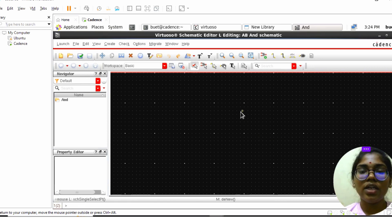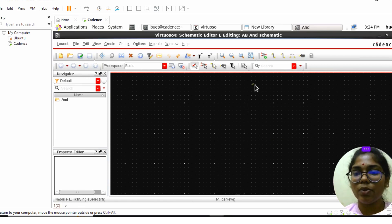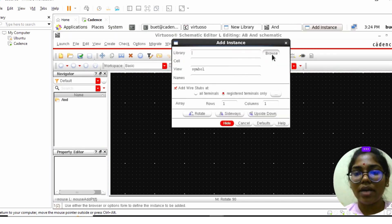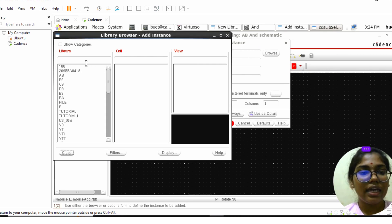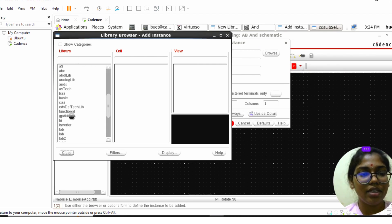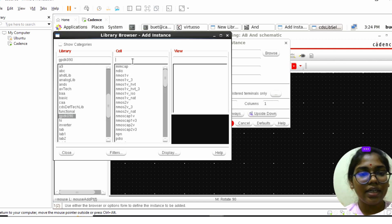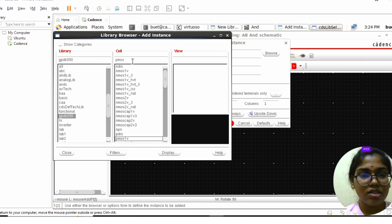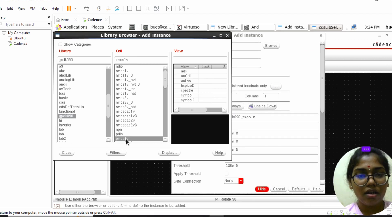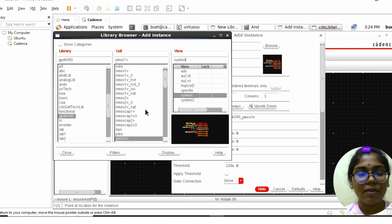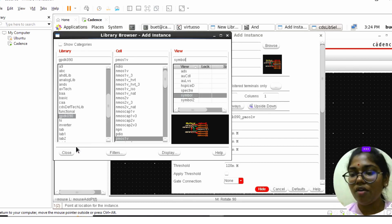The schematic window will appear. Click on the symbol Create Instance and click Browse. In the library, select the gpdk90 library and select the PMOS. The AND gate is a combination of PMOS and NMOS.